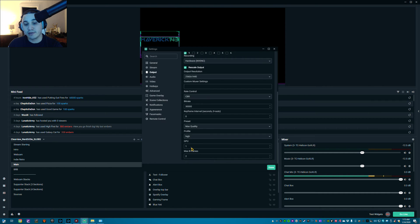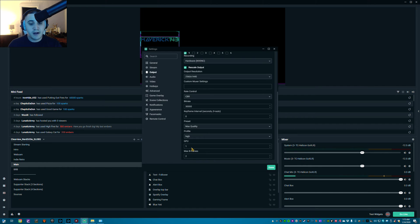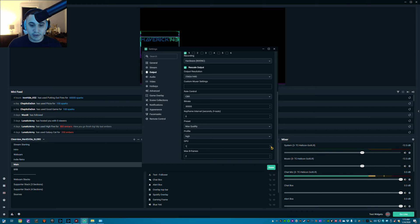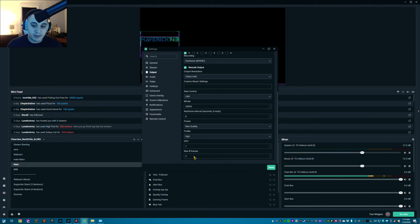Profile I use High. Now this right here is really important — another thing I had to tinker around with myself. If you have more than one graphics card in your system, even if they're running SLI or Crossfire if you're on AMD — I use GPU 1. GPU 0 is your first graphics card, GPU 1 is your second graphics card. Max B-frames you can leave at the default of 2.